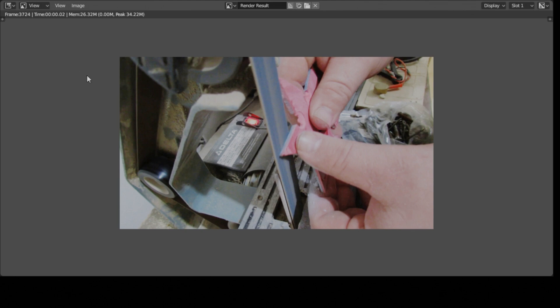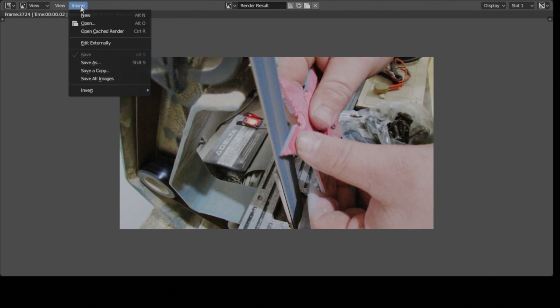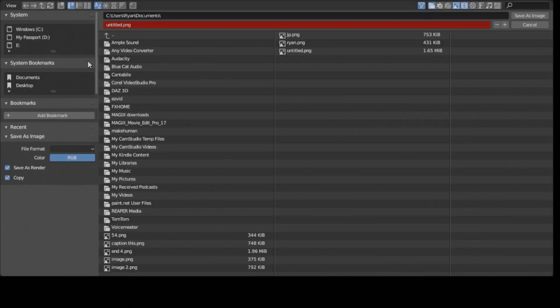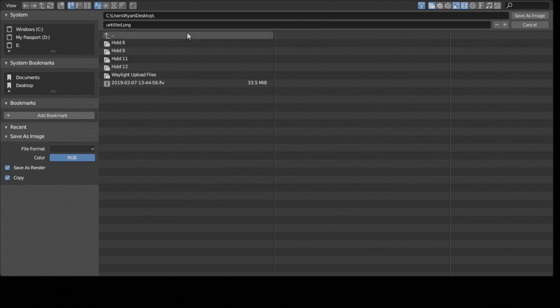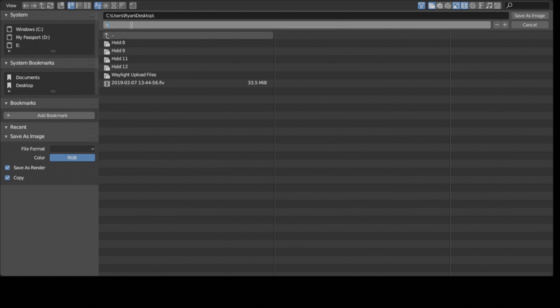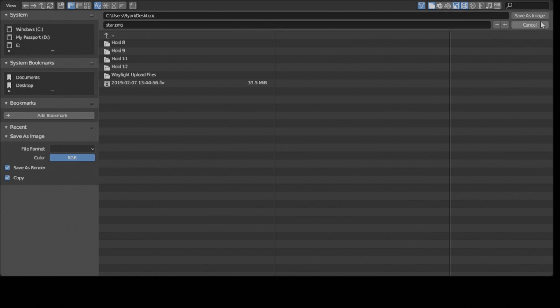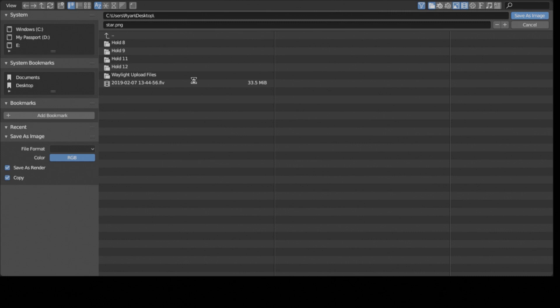So in that window you're going to go up to image in the bar up here and go to save as. Go to whatever folder you want to save it in and then give it a title. Hit enter and then go over to save as image. Click that and that will save it. You can see the hourglass, it takes a second.